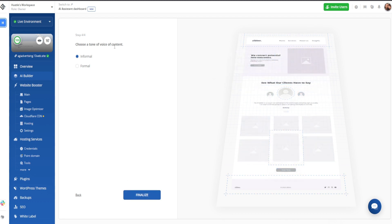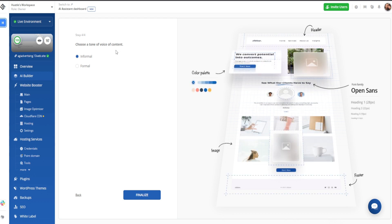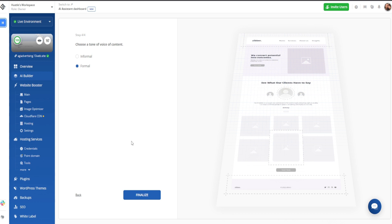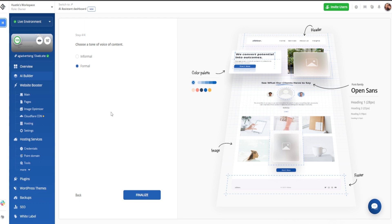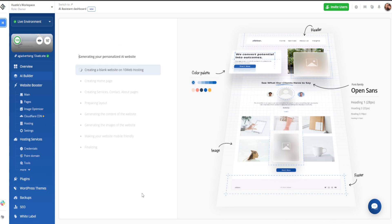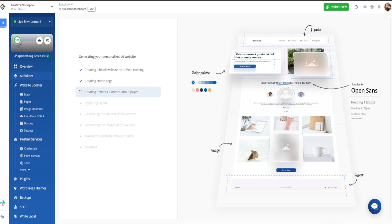Now we're choosing a tone of voice for the content. This is going to be your headers, descriptions, footer — all of the language conveyed to your viewer — either informal or formal. I'm going to choose formal, because an advertising agency trying to acquire new clients should be more formal than informal. So let's go ahead and click on finalize. We're going to get a menu generating our entire website. It only takes about a minute to a minute and a half — we'll be right back when it's done.